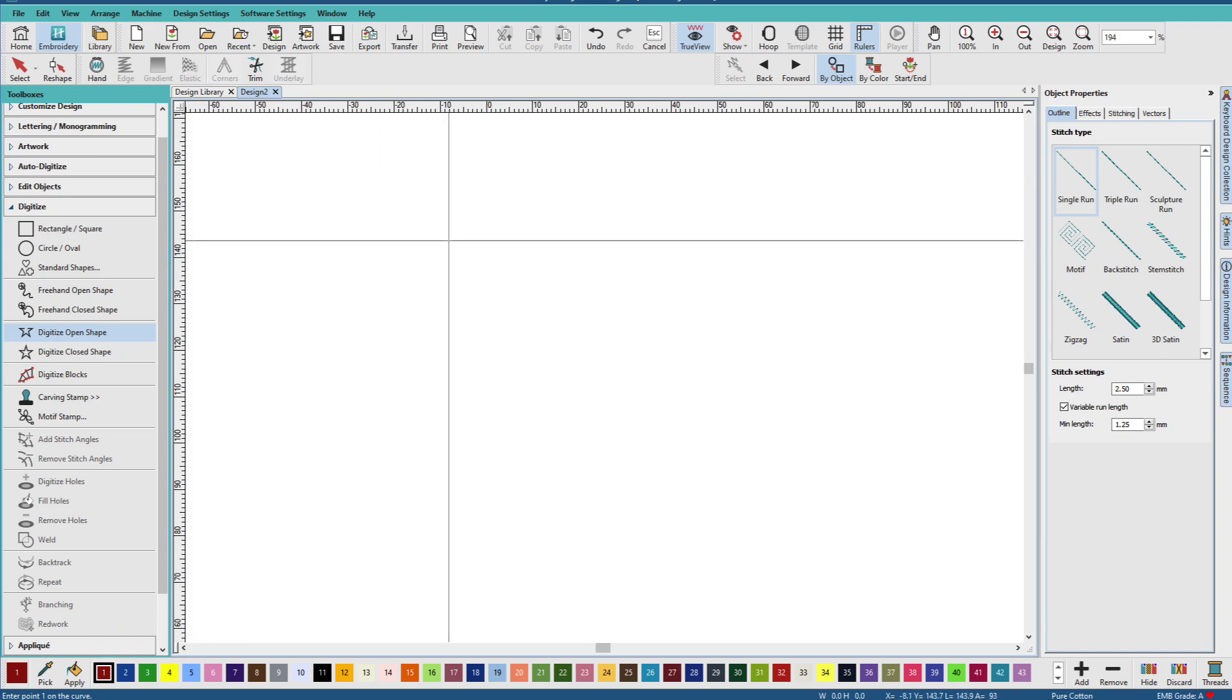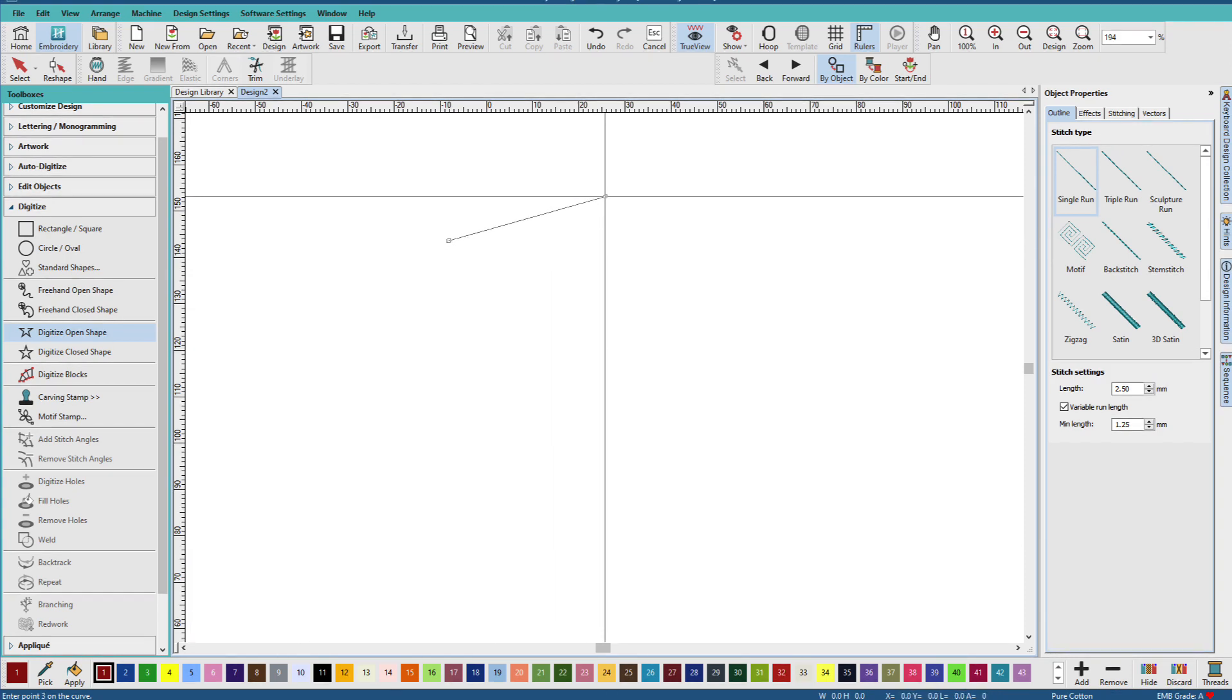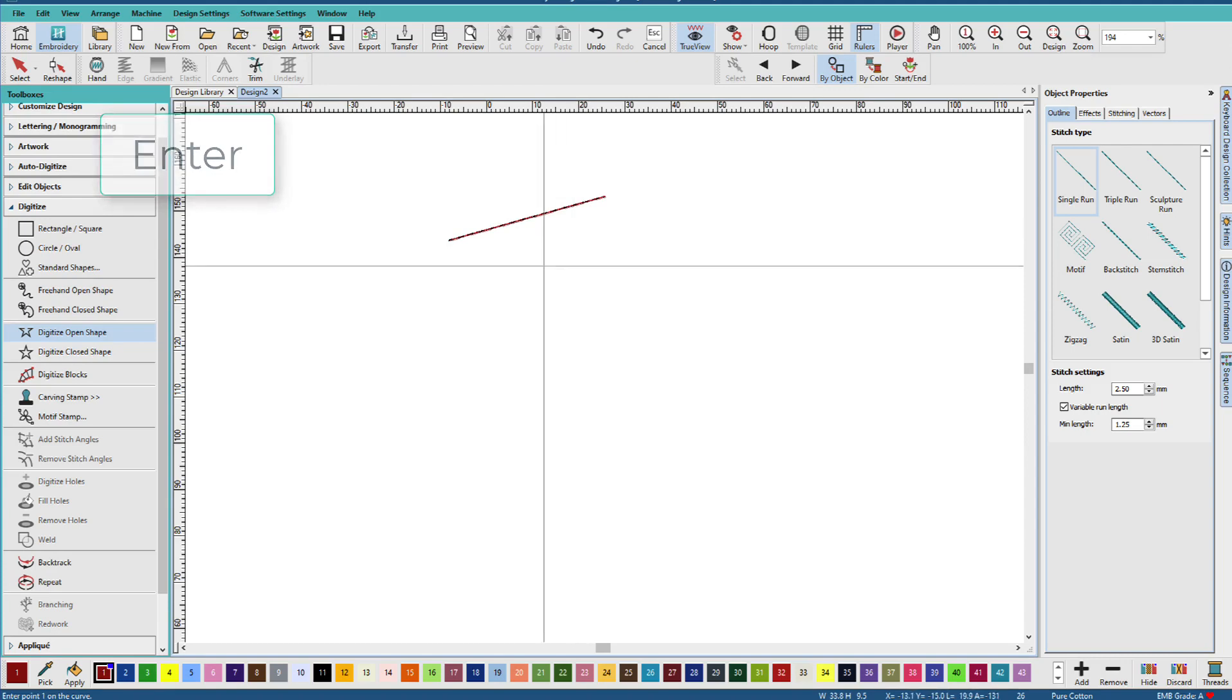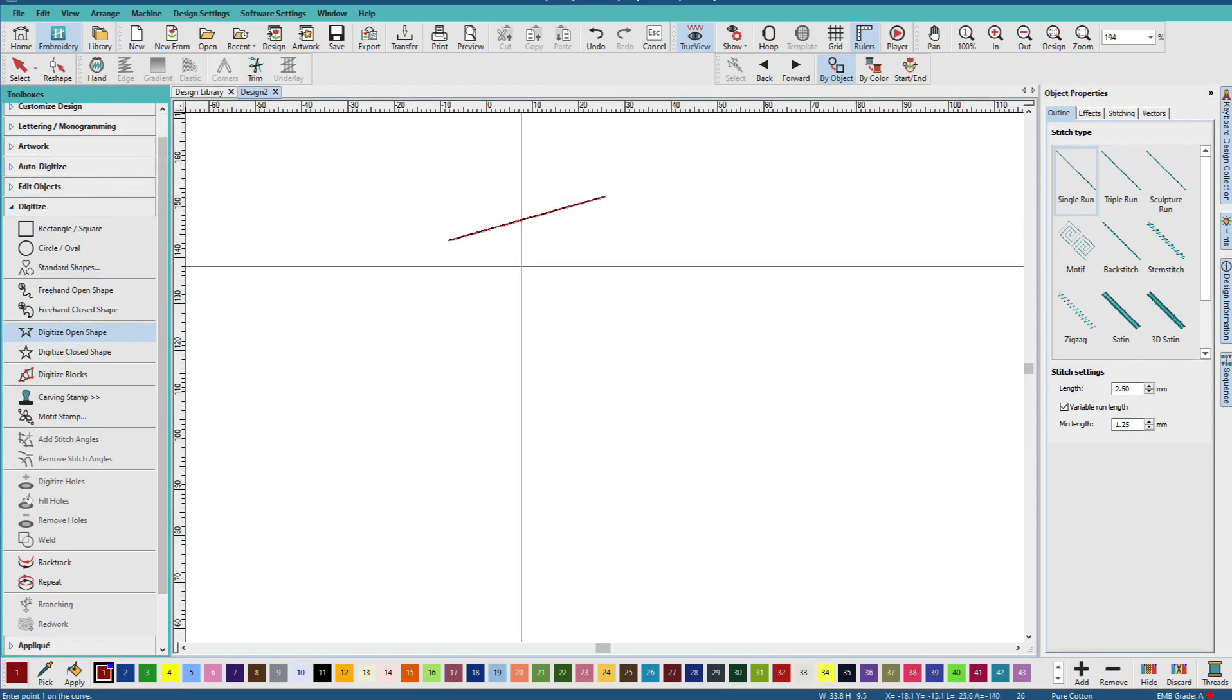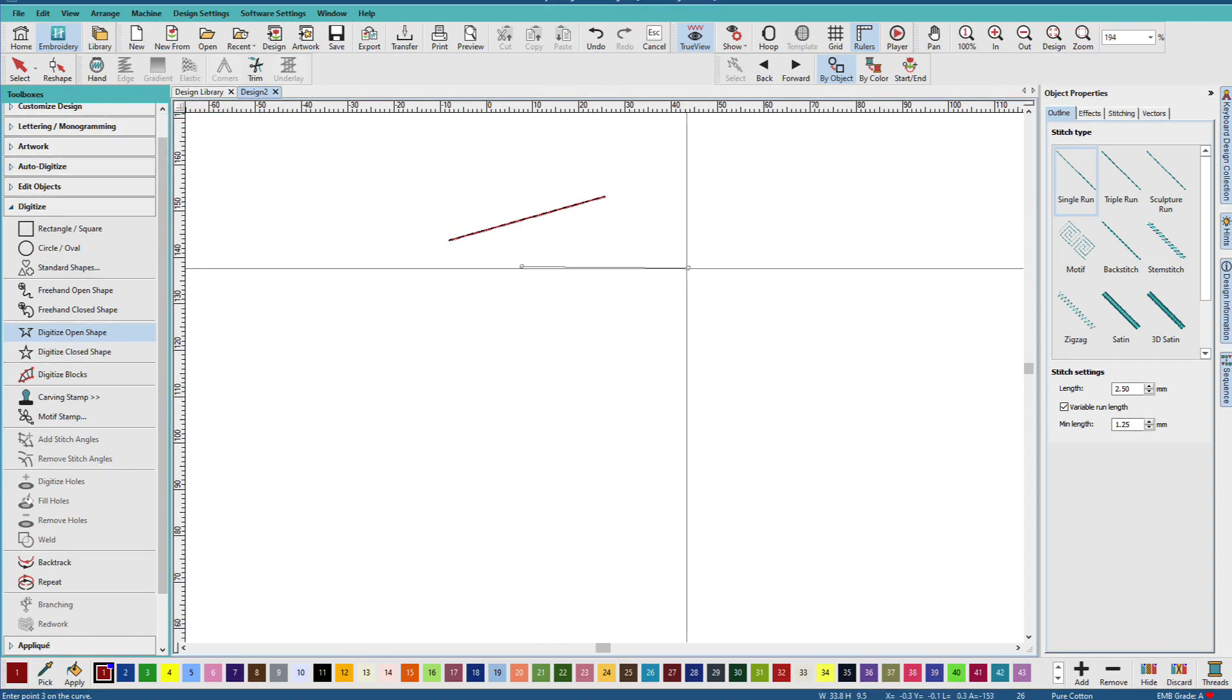To make a basic straight line, all you need is two clicks. Left click, and another left click. And then press Enter. So you need a left click to start, a left click to end, and an Enter to tell Hatch you're done and apply stitches.